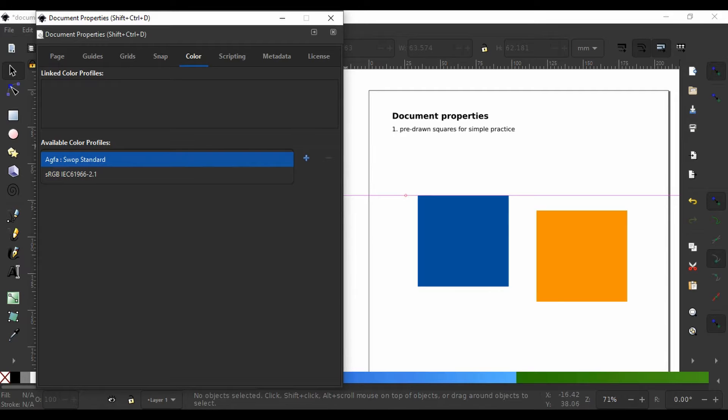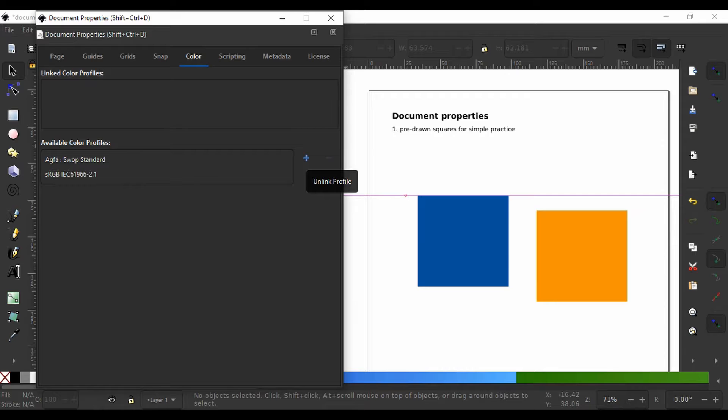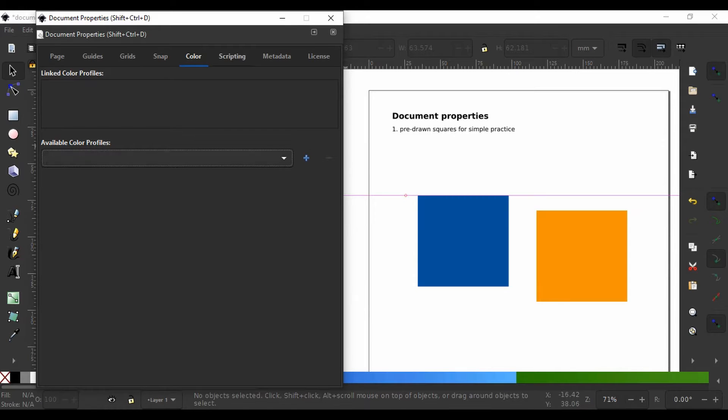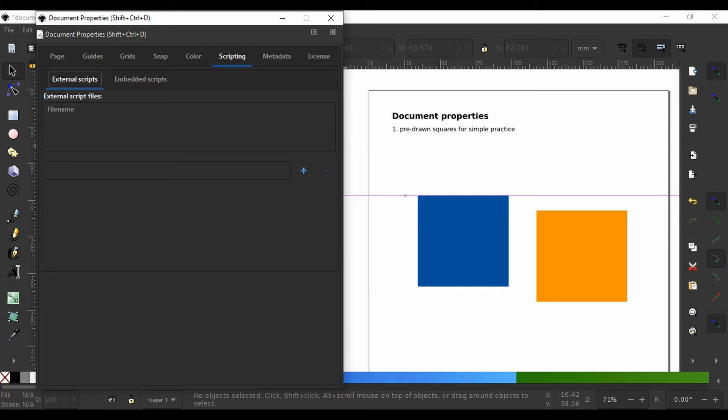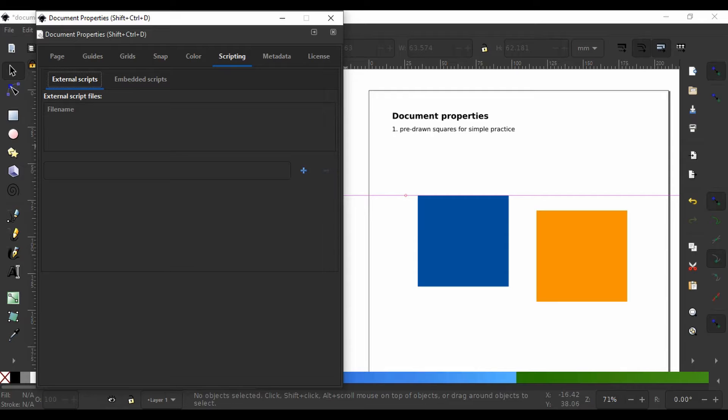Here on the right, you can link or unlink a color profile for your project. The next tab is scripting. Here you can add external scripts written say in Python or JavaScript. I have never used this myself since I am a mere end user of those programming languages and do not think most of you will need to.